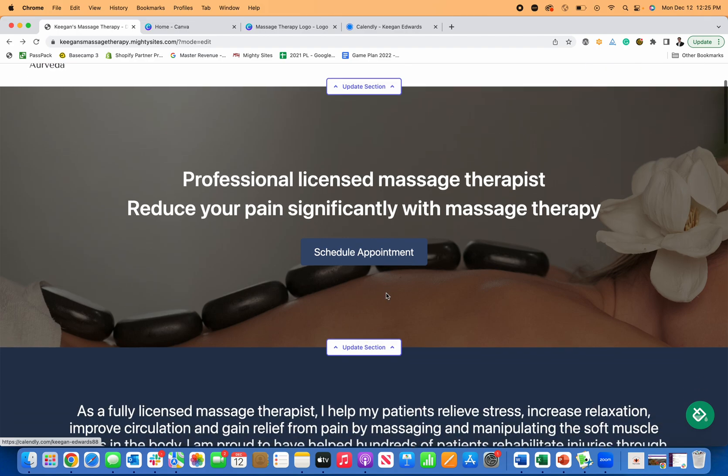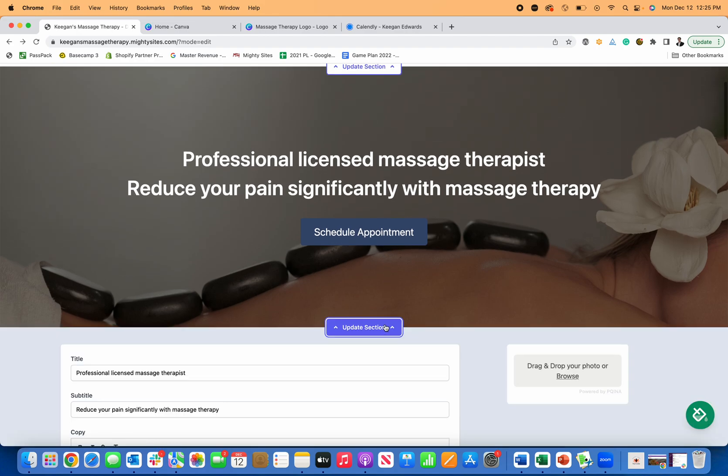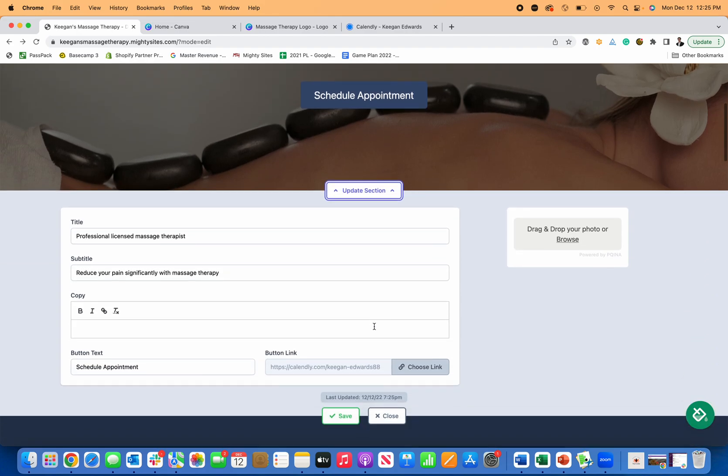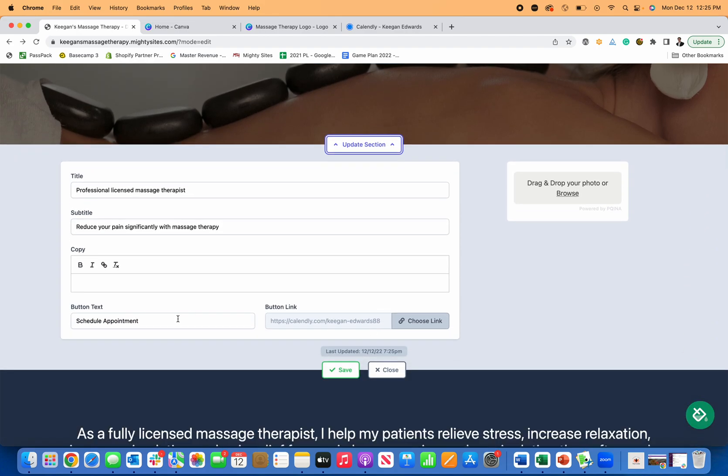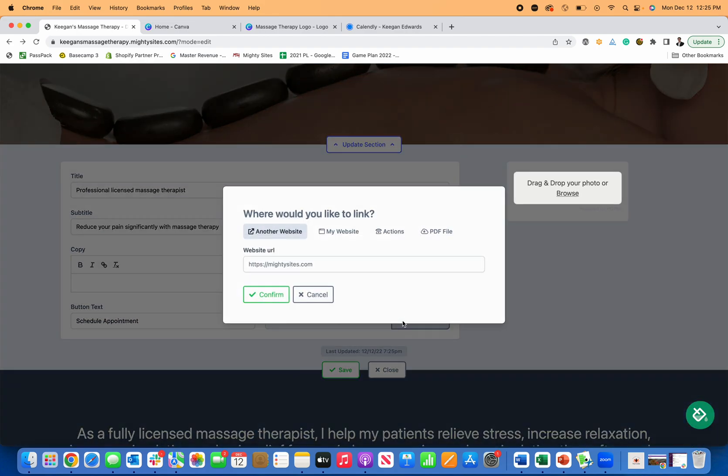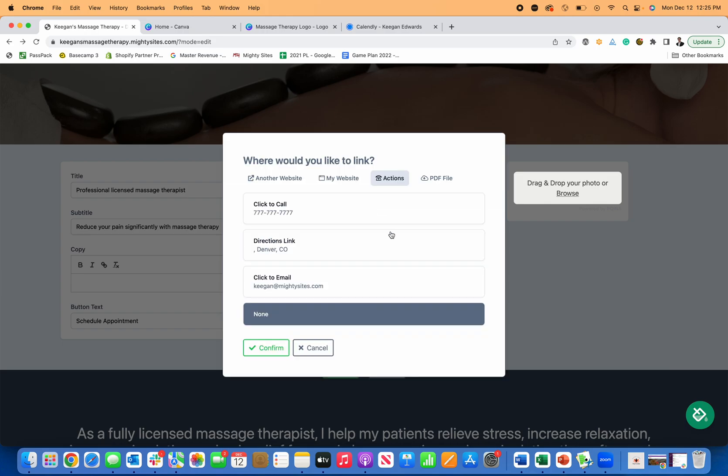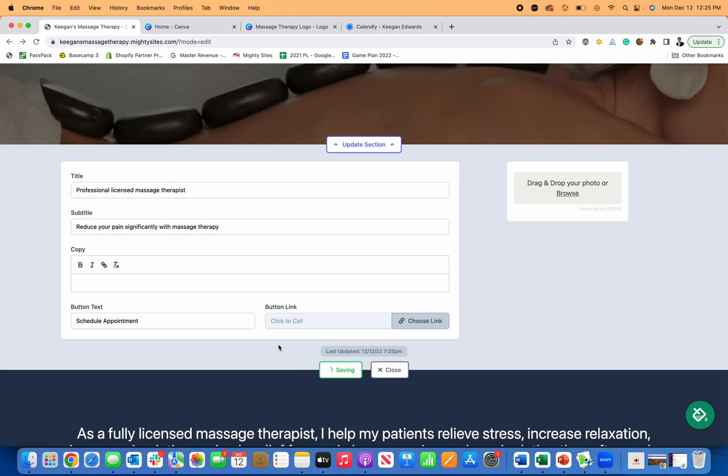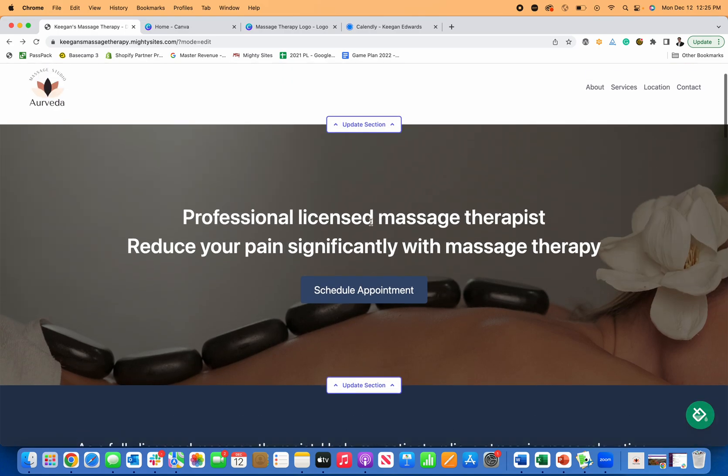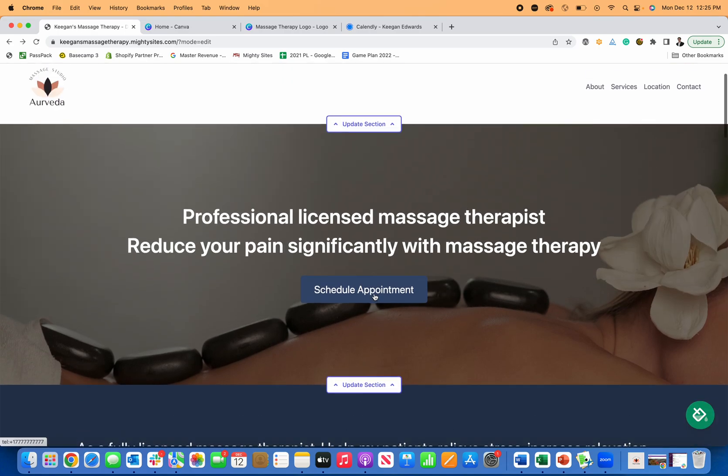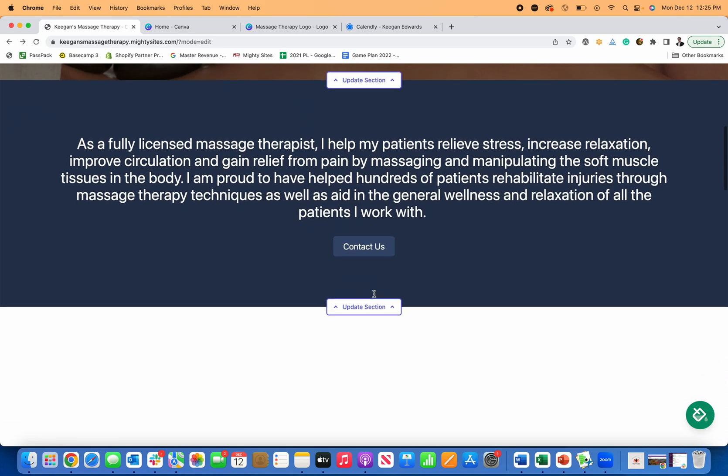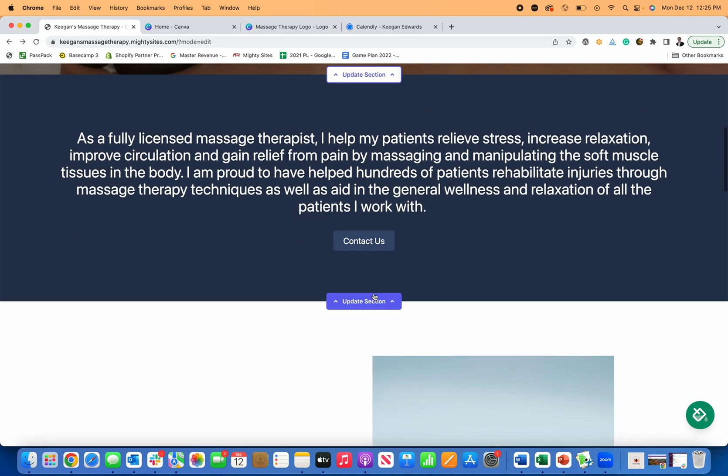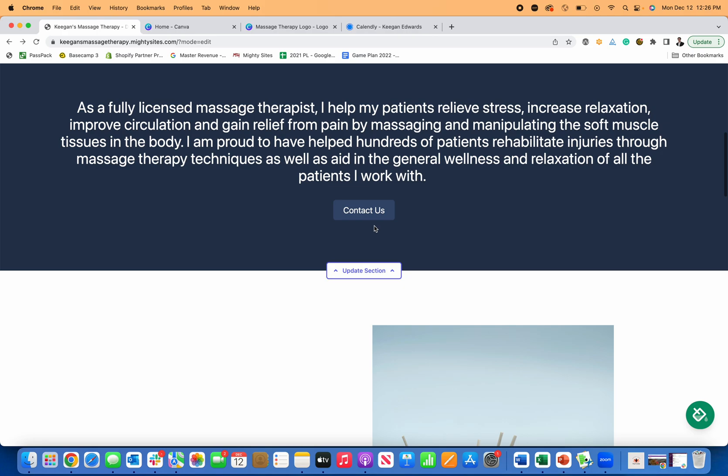So they can schedule appointment. If you prefer to do it a different way, like use something else, maybe you just want people to call you, you say schedule appointment and knowing a lot of people will come to your website on their phone. Now, if I click on this, it'll actually just open to call, which is really great too.